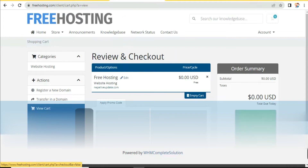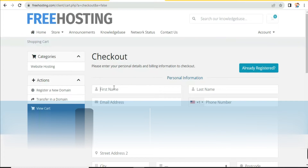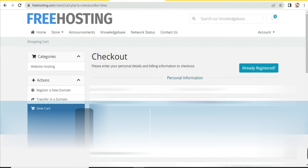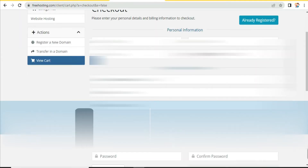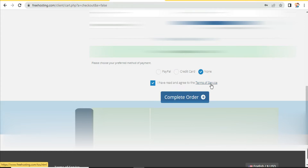Then click on 'Checkout.' Now add your details and use a valid email ID so that you can receive your hosting information. You can add your company name — this is optional and can be skipped. For payment method, select 'None.' If you choose PayPal or credit card you would need to enter payment details, but we select 'None.' Check 'I have read and agree to the Terms of Service,' then click 'Complete Order.'